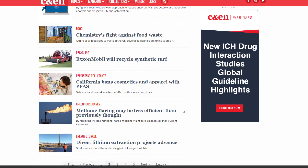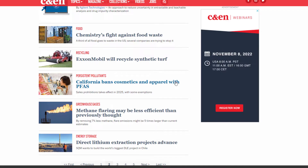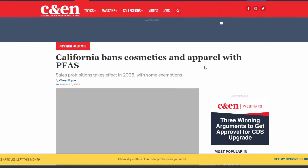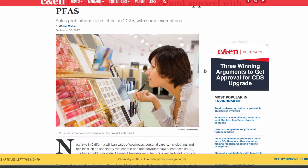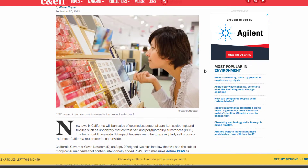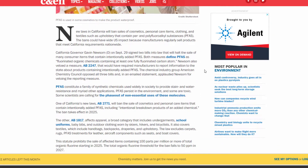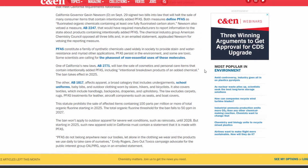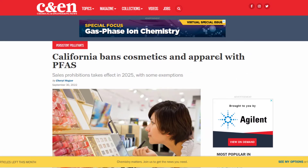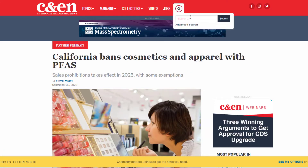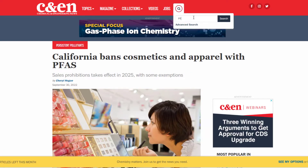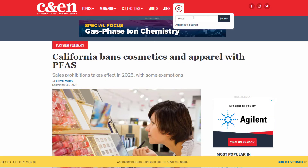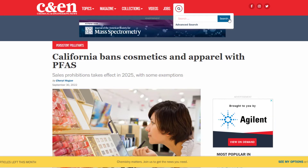I might take a look at Environment to start. This one — "California Bans Cosmetics and Apparel with PFAS" — stands out to me because I've never heard of PFAS and I want to learn more. So I might click on it to see what it's about. If I'm still interested after reading this article, I might try a search for PFAS to see if there are other potential secondary source articles to take a look at.